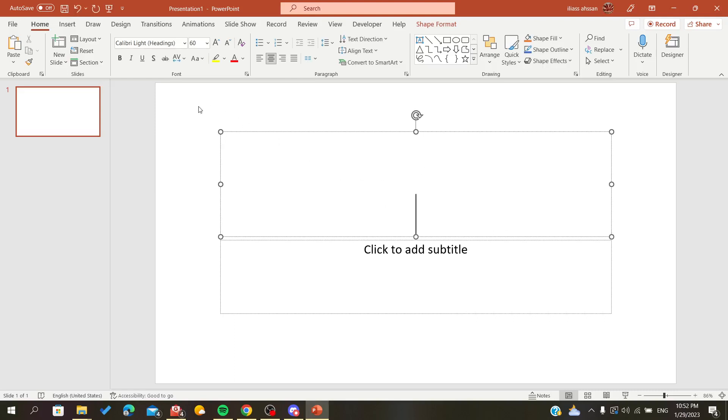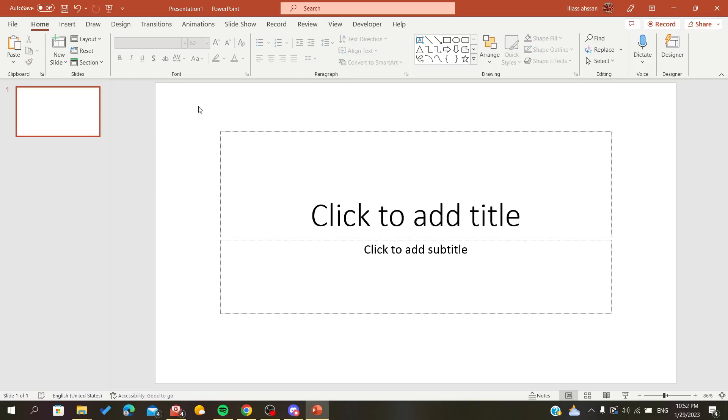Hello everybody! In today's tutorial I will show you how to change your background graphics on Microsoft Office PowerPoint. So first, open your PowerPoint presentation and follow these steps.